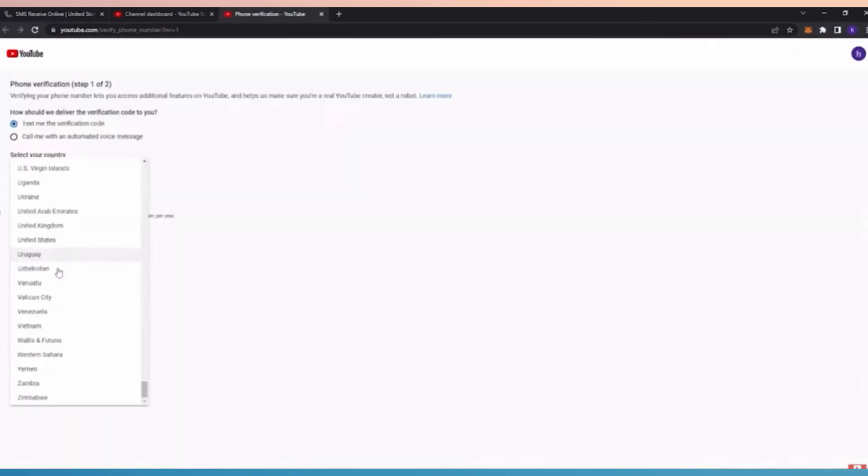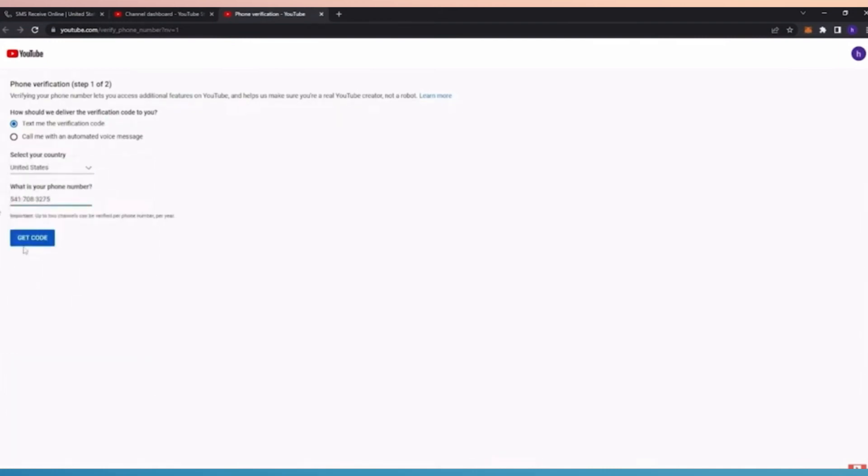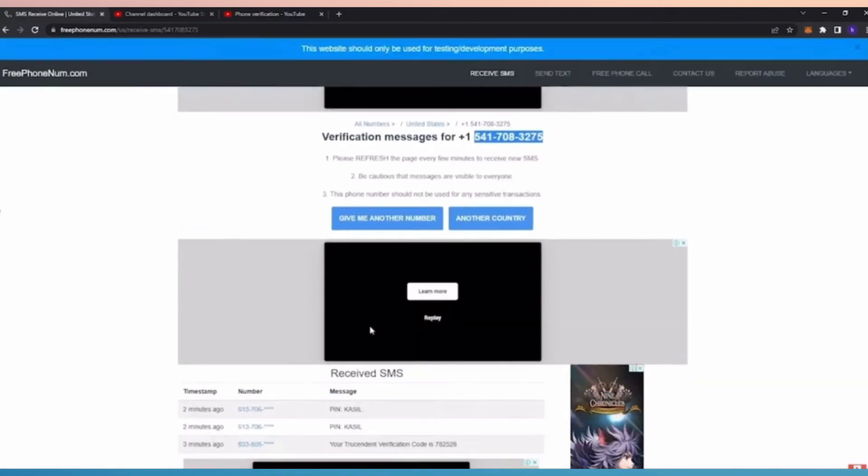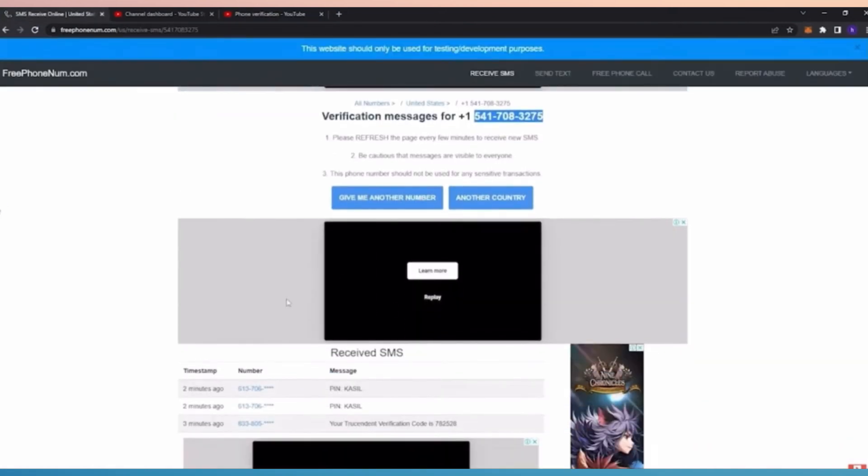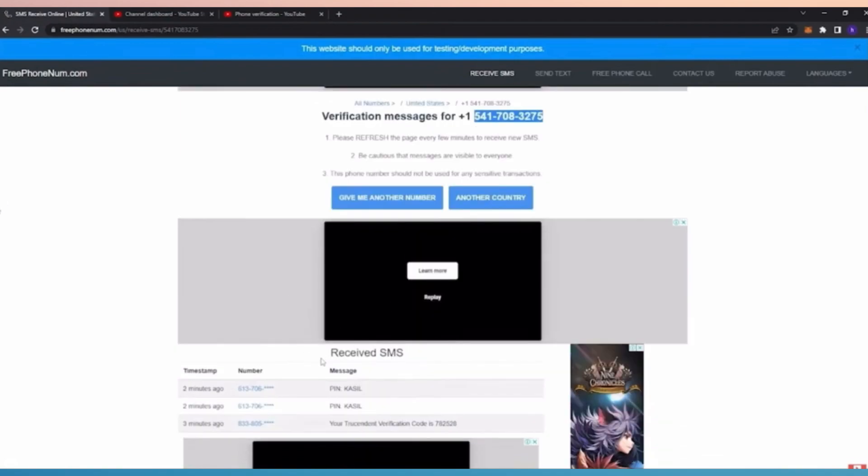Then go back to the phone verification. Just select the country that you have used and paste the phone number, then click get code.